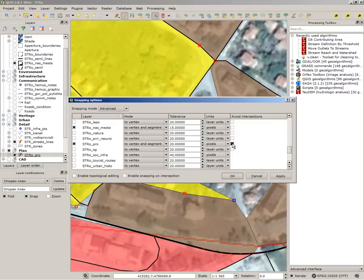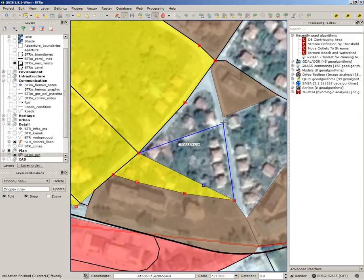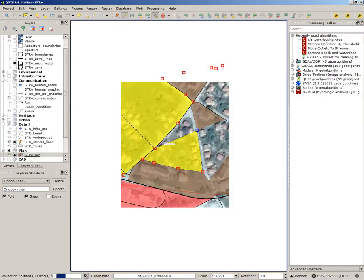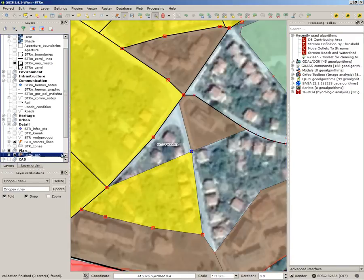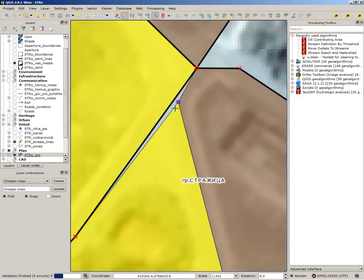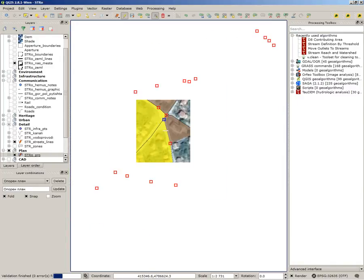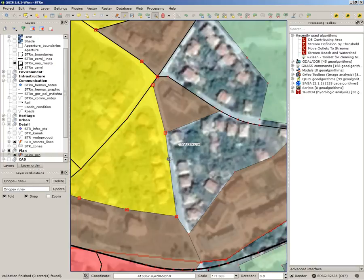There's also 'avoid intersection', which means any newly created feature will not overlap existing features. As you can see, if I come close to an existing node it just snaps, because it is on the current layer.